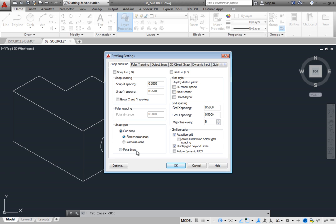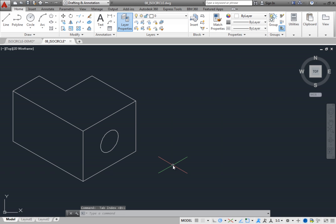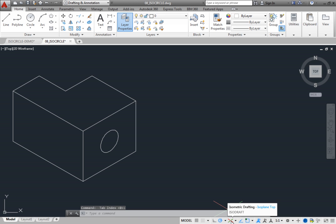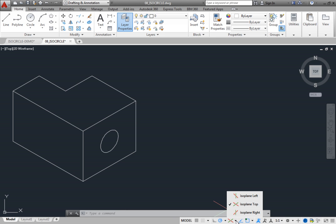Select Isometric Snap and then click OK to close the Drafting Settings dialog. On the status bar, you can see that Isometric Drafting is again toggled on. Click the arrow adjacent to the isometric drafting tool to display a menu showing the three isometric planes. The top plane is currently selected.